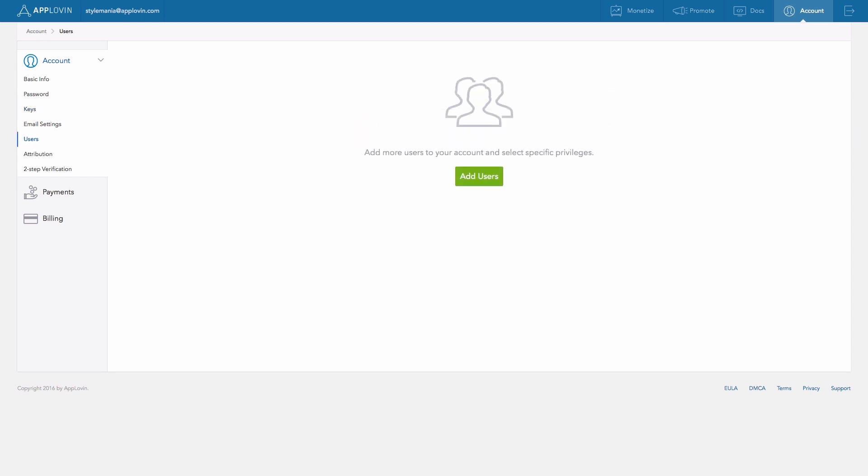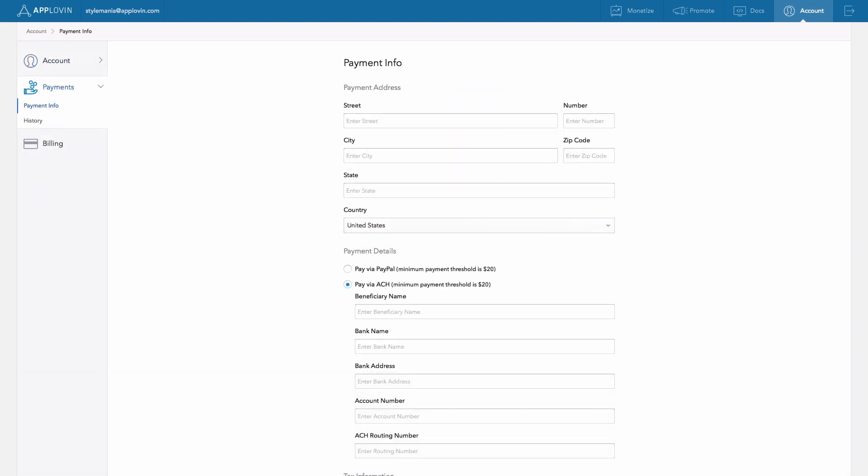Users allows you to create additional users to access your account and adjust their permissions. The Payment Info tab under Payments lets you edit your information in order to receive funds from AppDiscovery for the ads you are displaying.